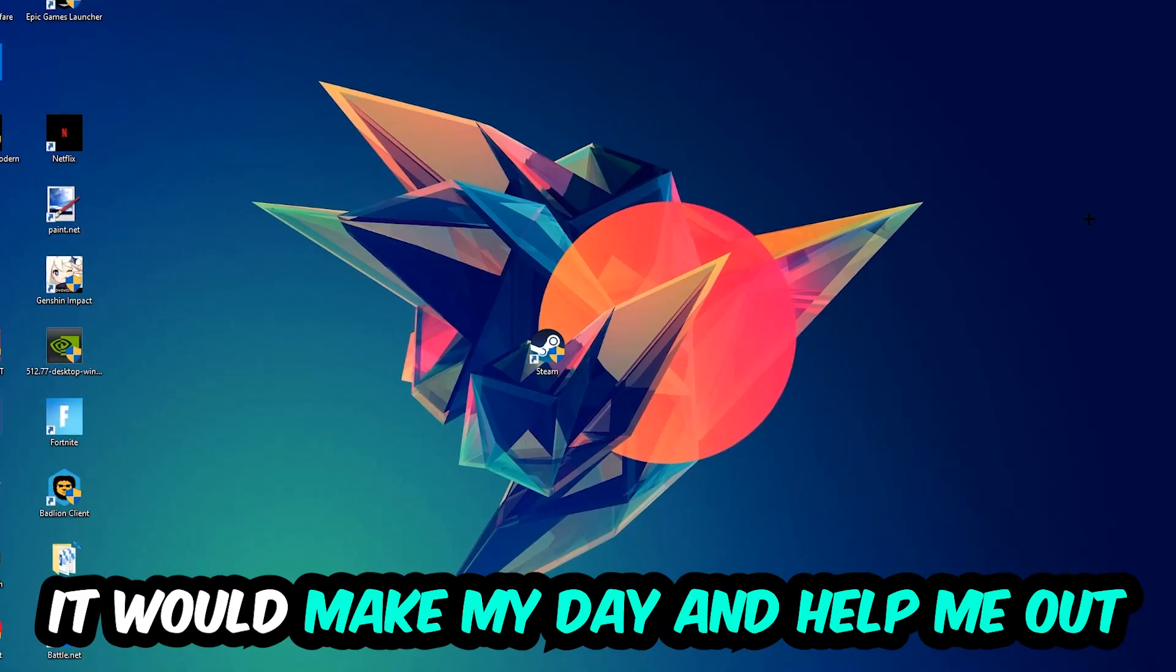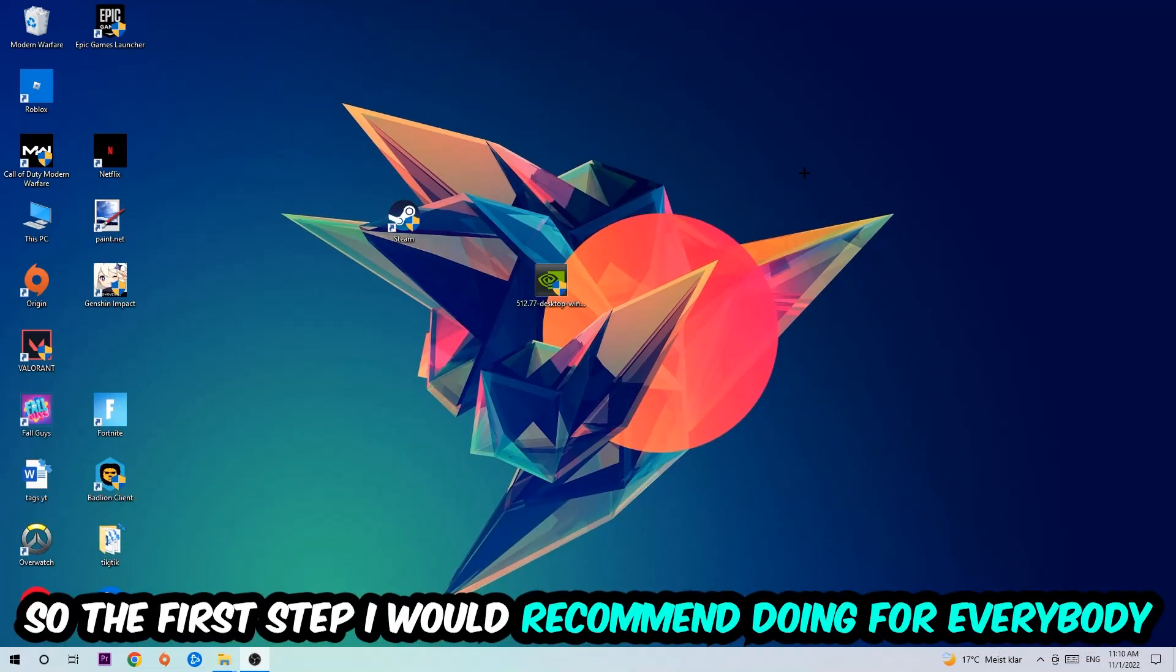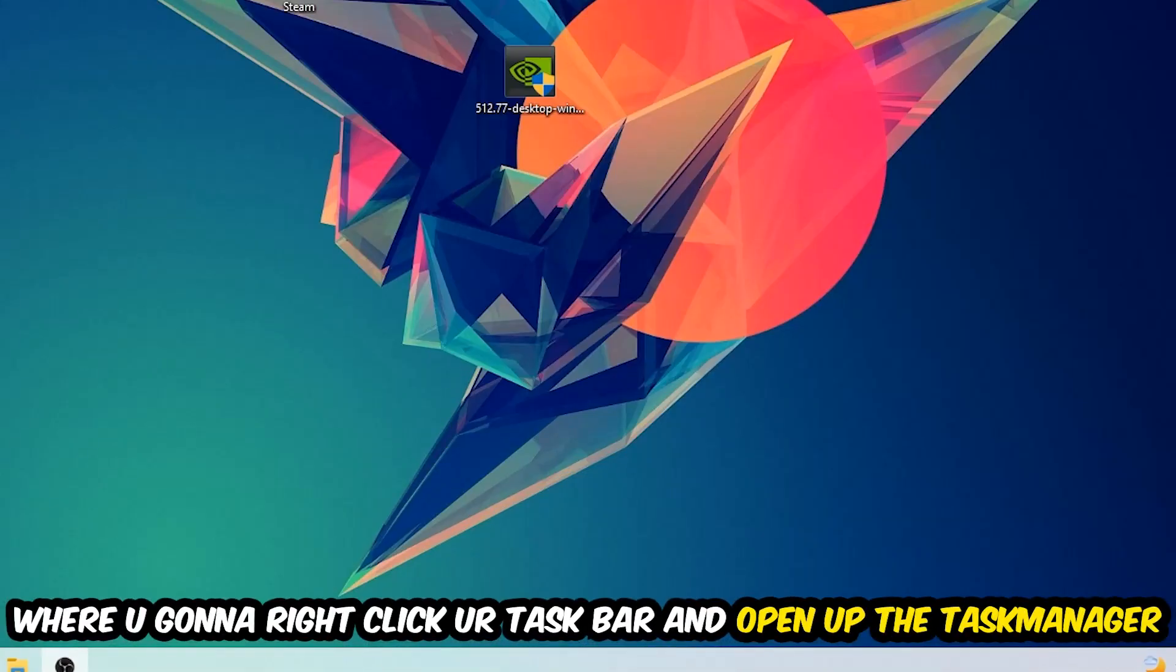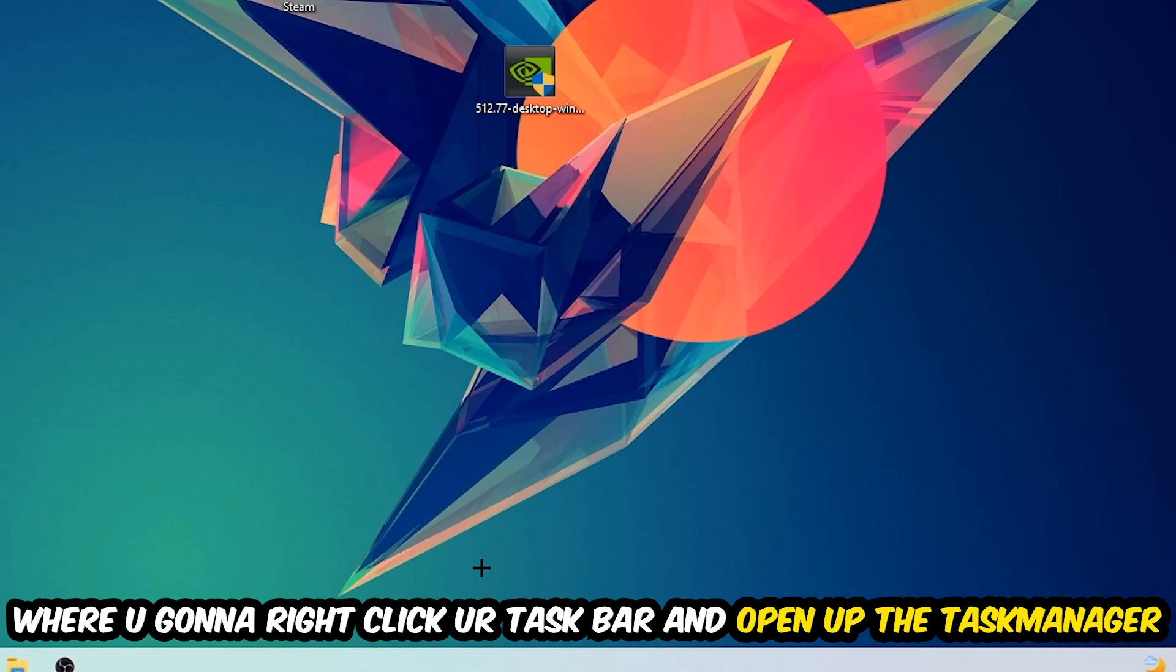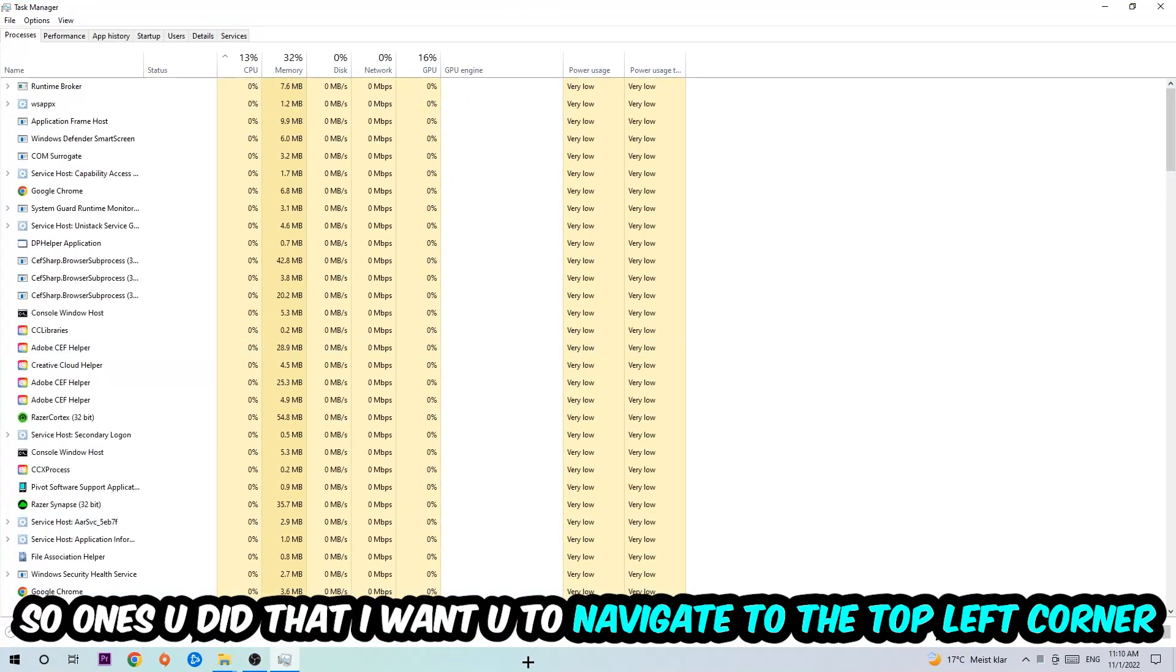The first step I would recommend for everybody is to simply navigate to the very bottom of your screen where you're going to right-click your taskbar and open up your Task Manager. Once you did that, navigate to the top left corner and click onto Processes.